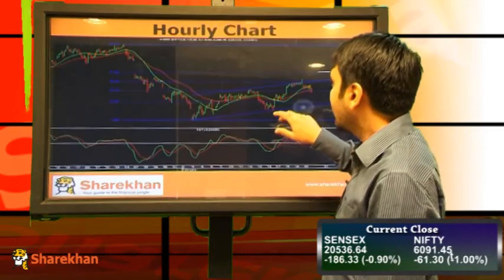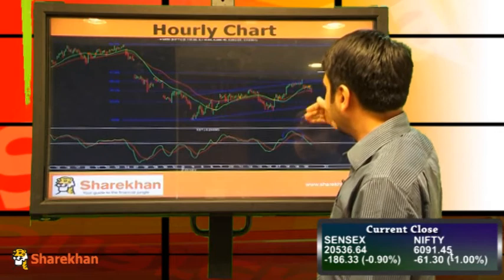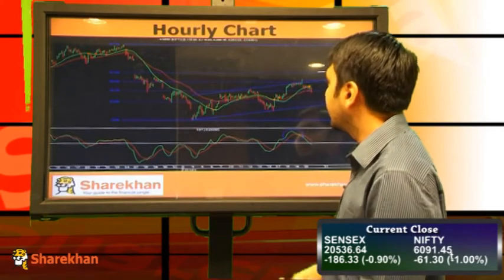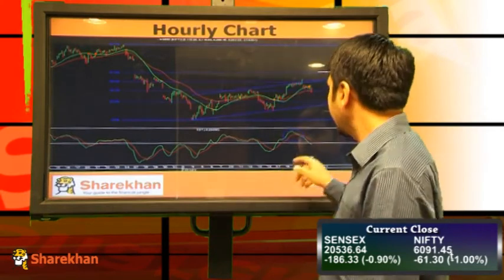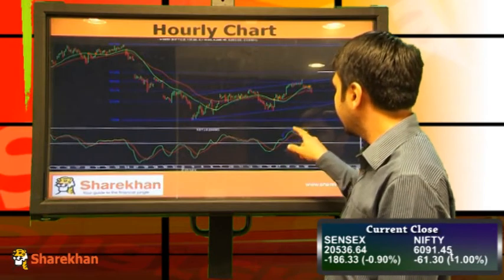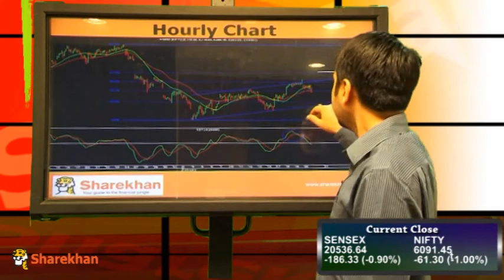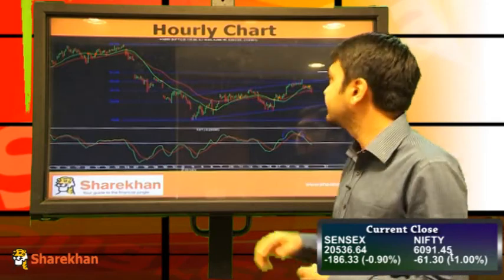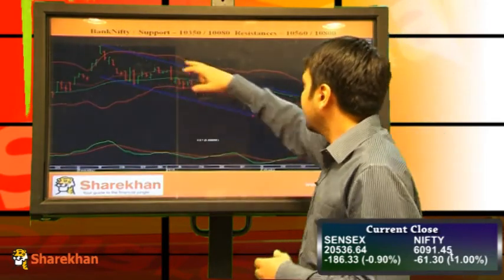On the hourly chart, this channel is expected to break on the downside. This trend line is very important. Closing below 6000 would be the confirmation that the trend is going to be continuing on the downside. The momentum indicator on the hourly charts has given a sell signal, so I'll be expecting a good sharp sell-off from these levels. The resistance would be around the 20 weekly moving average, which is around 6170.